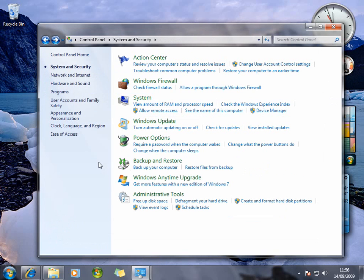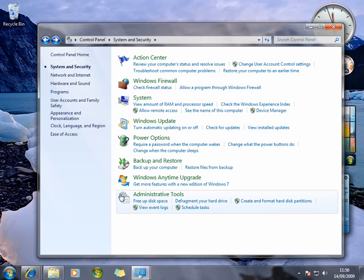Depending on what version of Windows 7 you get, you may have BitLocker encryption, which you get on the Ultimate Edition, and that would be found there as well.